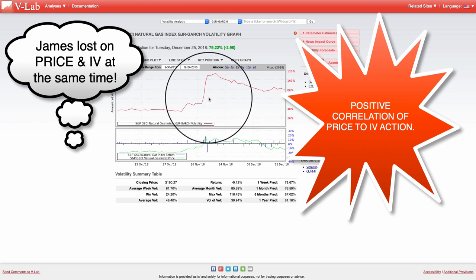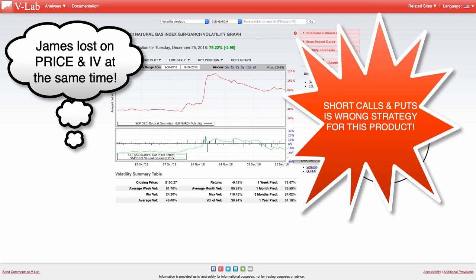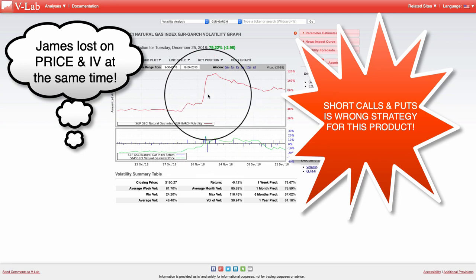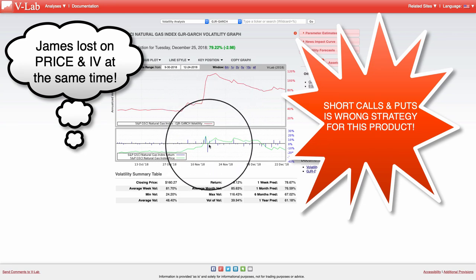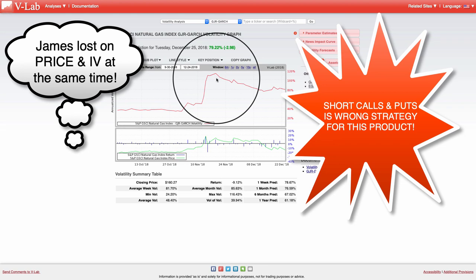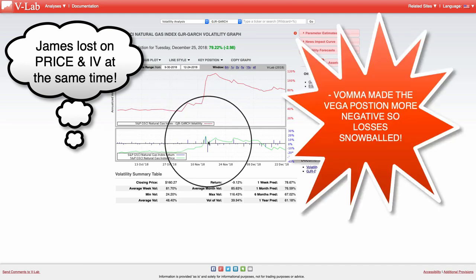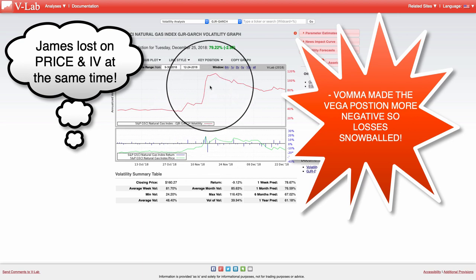Right away, when I look at this chart, I can see that the short strangle that James Cordier was doing was absolutely the wrong trading method for this product, because it has a direct correlation of price to volatility. When you're selling calls on natural gas and natural gas moves up, your volatility is also increasing. Selling calls creates a negative vega position and also negative vama. So as volatility was increasing on the trade, going towards those naked calls, the position was getting hammered from the negative vega, and then the losses accelerated because volatility kept increasing.